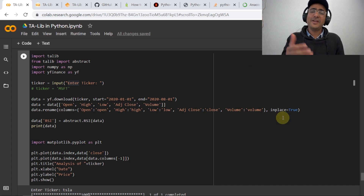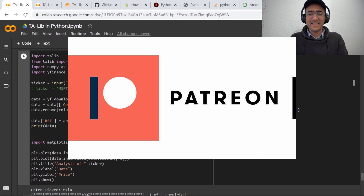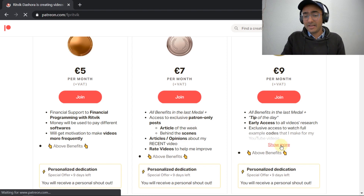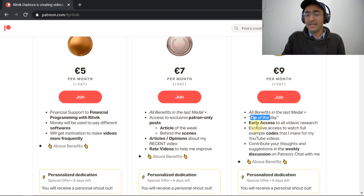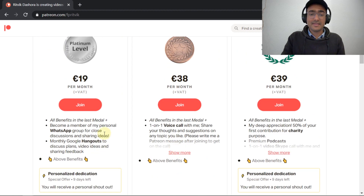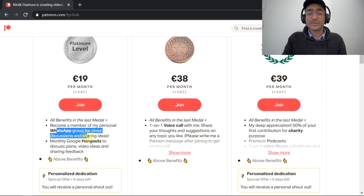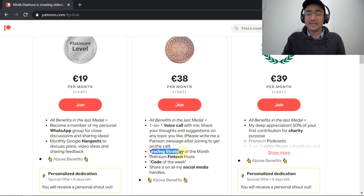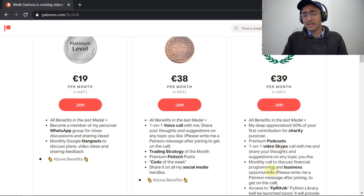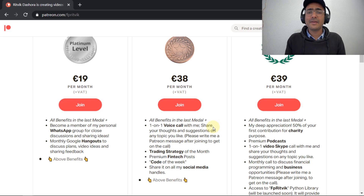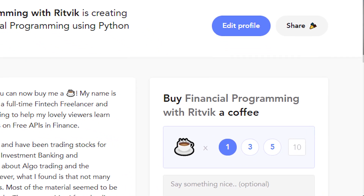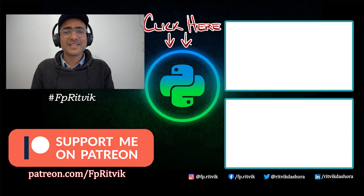Just subscribe to stay tuned. If you like my work, you can support me on Patreon, where for different levels I provide different types of services — gold level includes tip of the day and early access to codes; platinum level includes access to the WhatsApp group and monthly Google Hangout; legend level includes trading strategy of the month, premium fintech posts, and code of the week. You can also buy me a coffee via the link in the description box. Thank you so much for watching this video till the end.